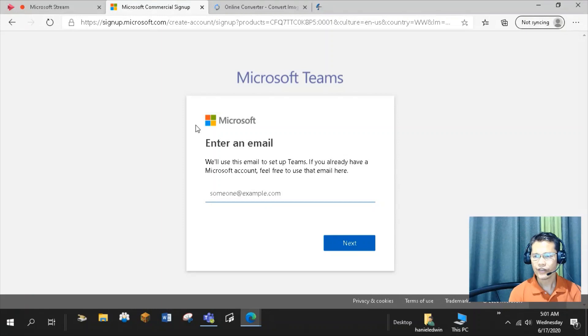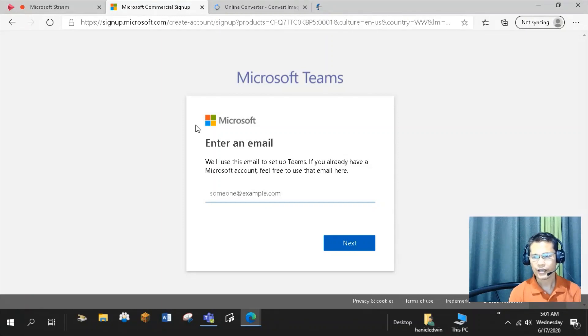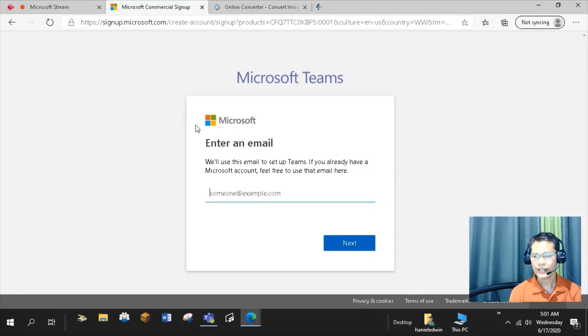It is a unified communication and collaboration platform where you can do chat, calls, share files, and create teams for people to be able to work together.